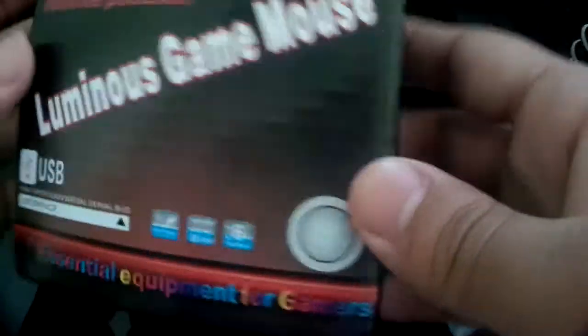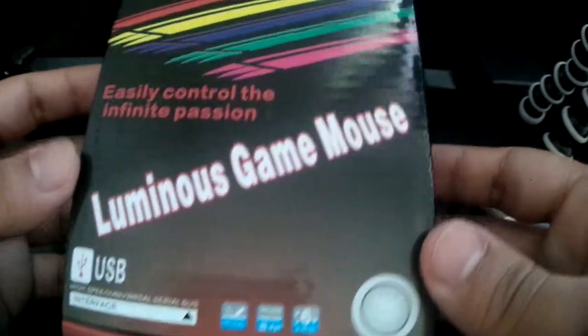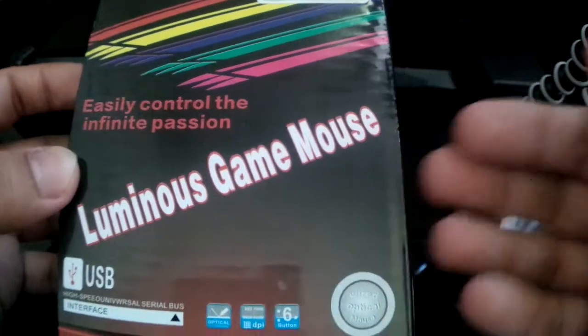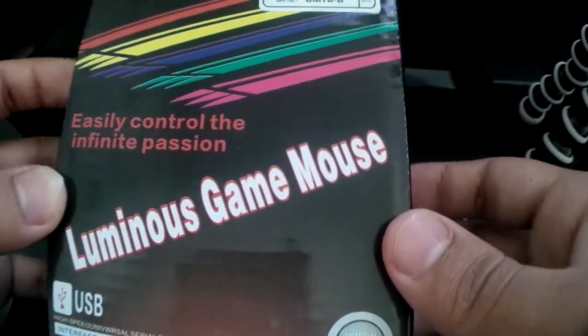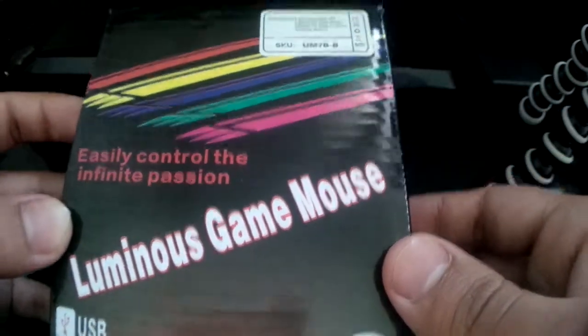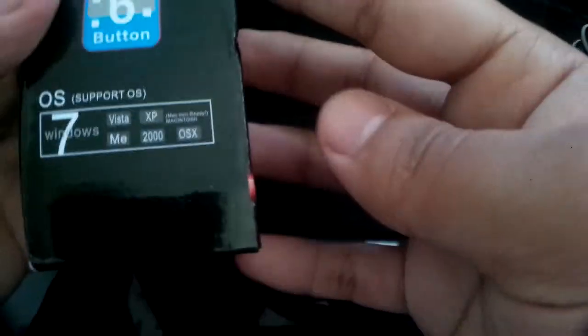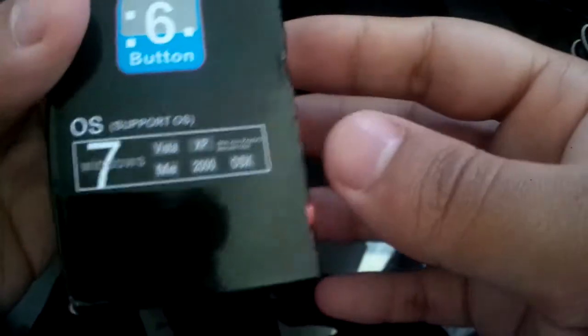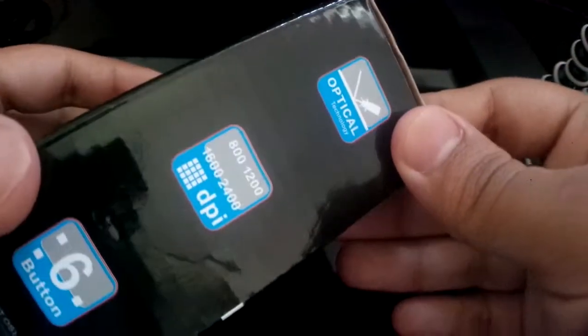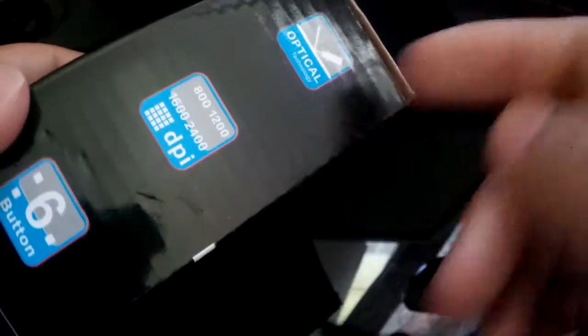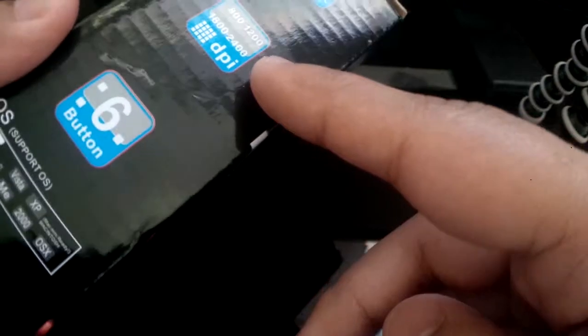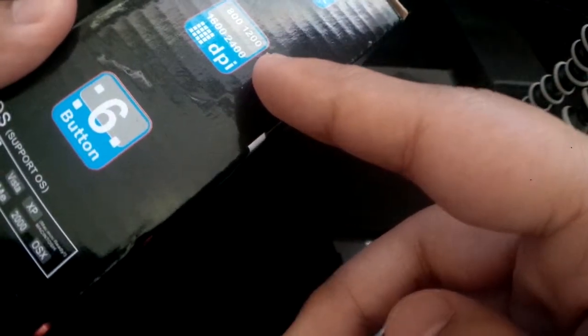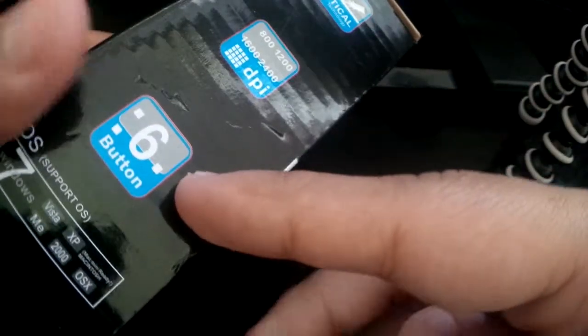As you can see on the front it's got Luminous Game Mouse, doesn't make proper sense but it does. It's a USB optical mouse, so I don't know if it's any good or not. There's a technology is better but whatever. It says here optical and 2400 DPI which doesn't really make a difference a lot.